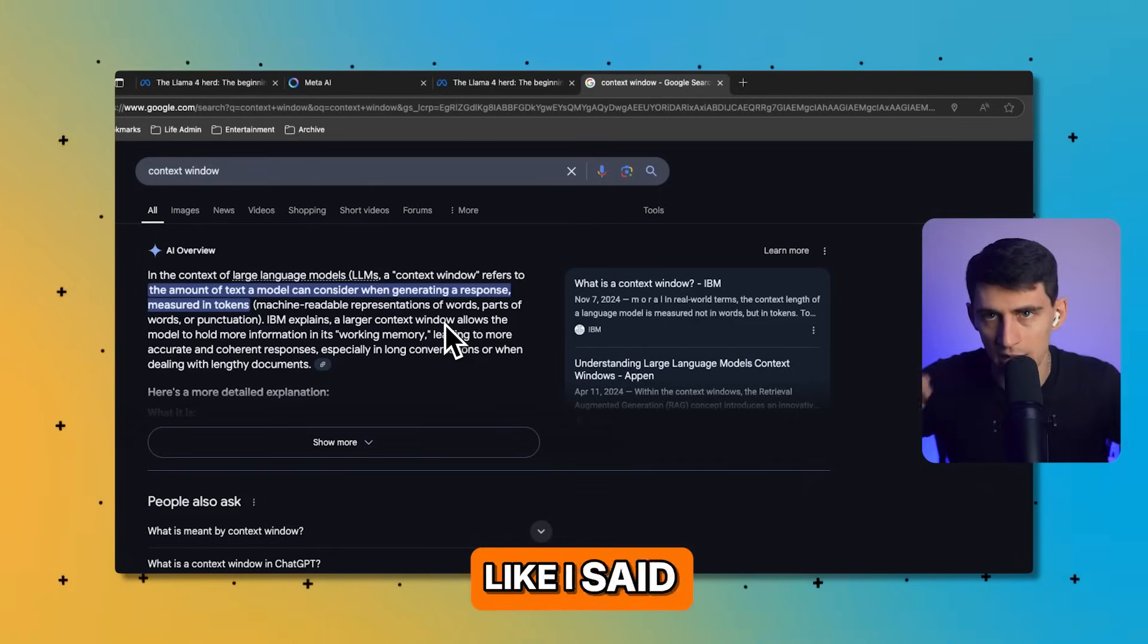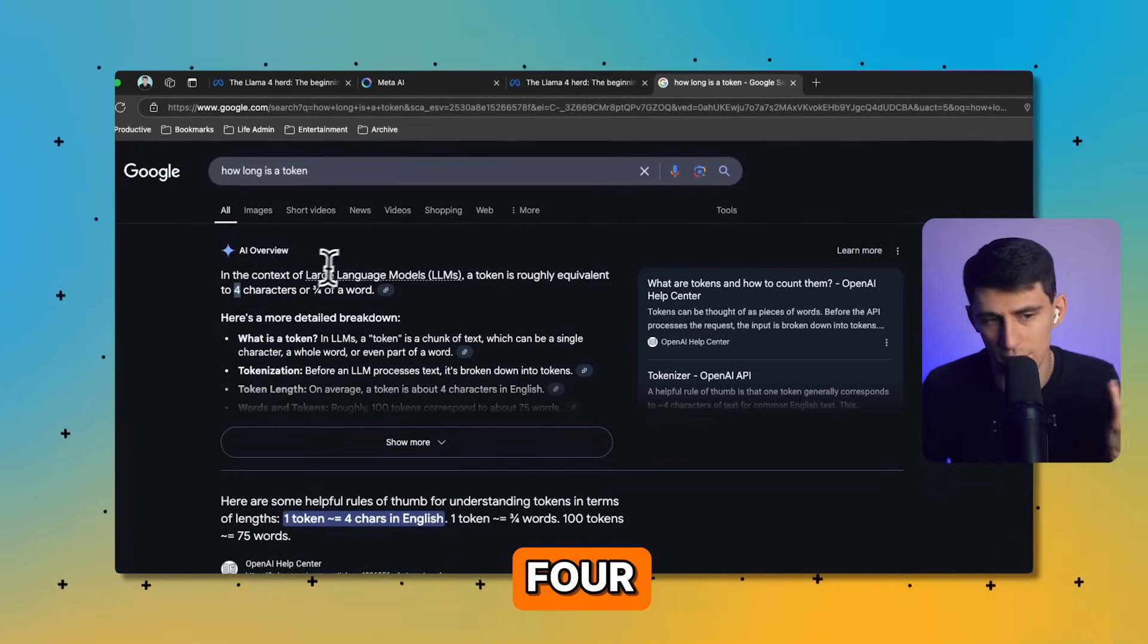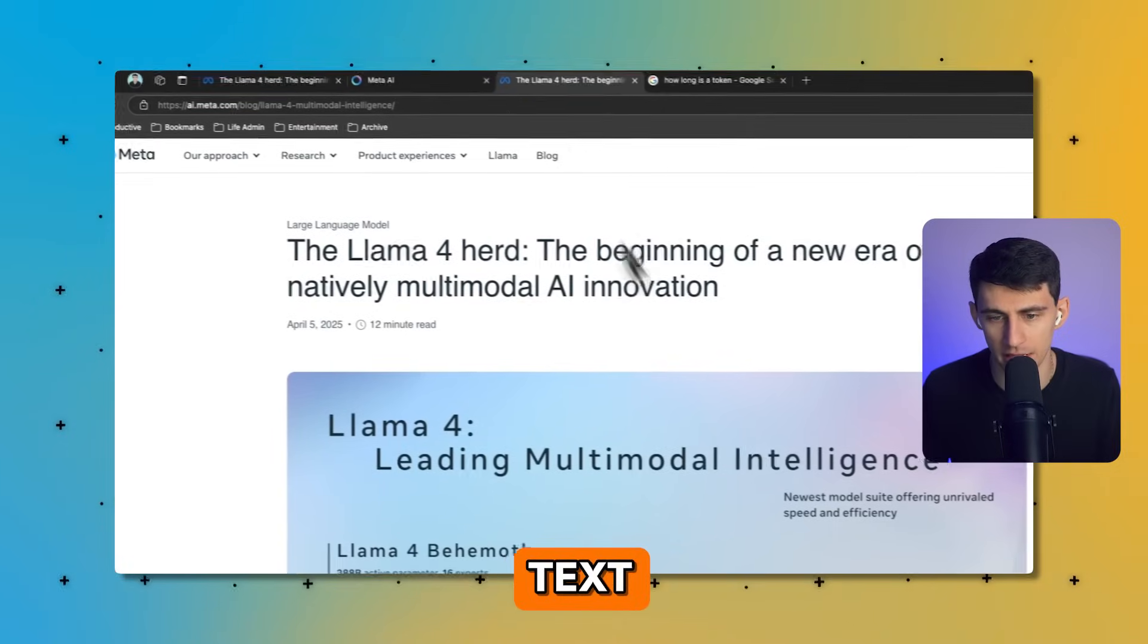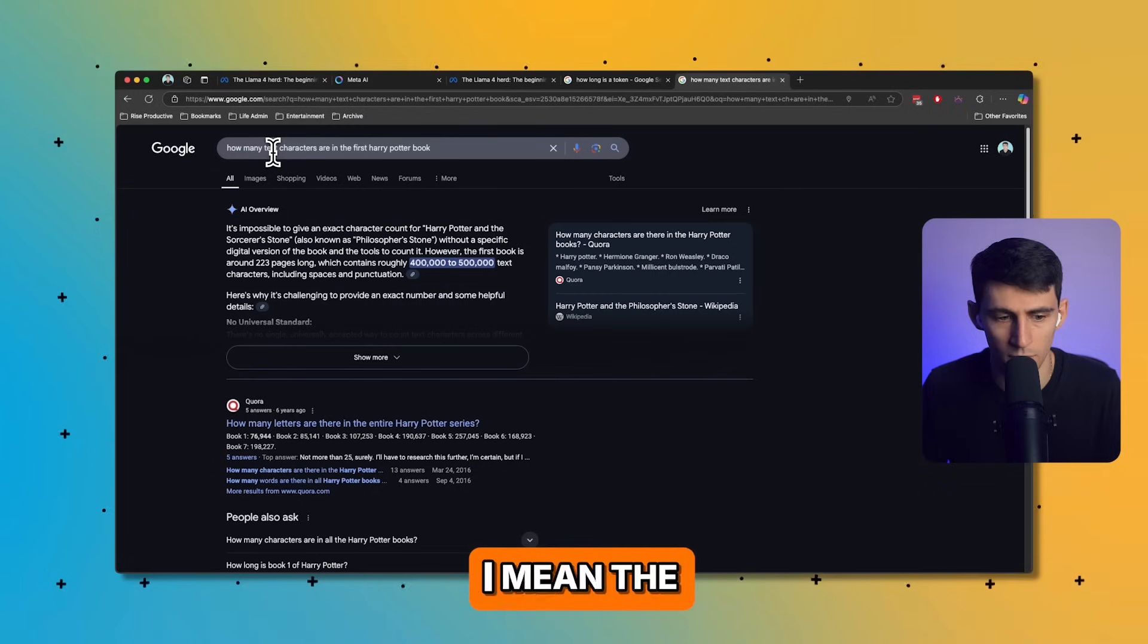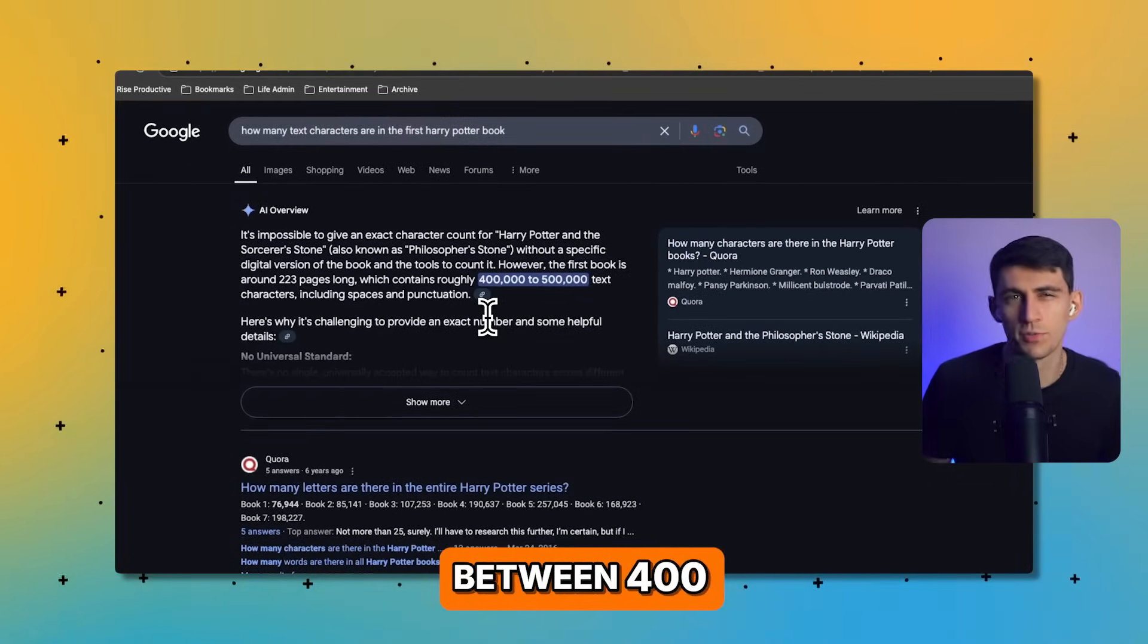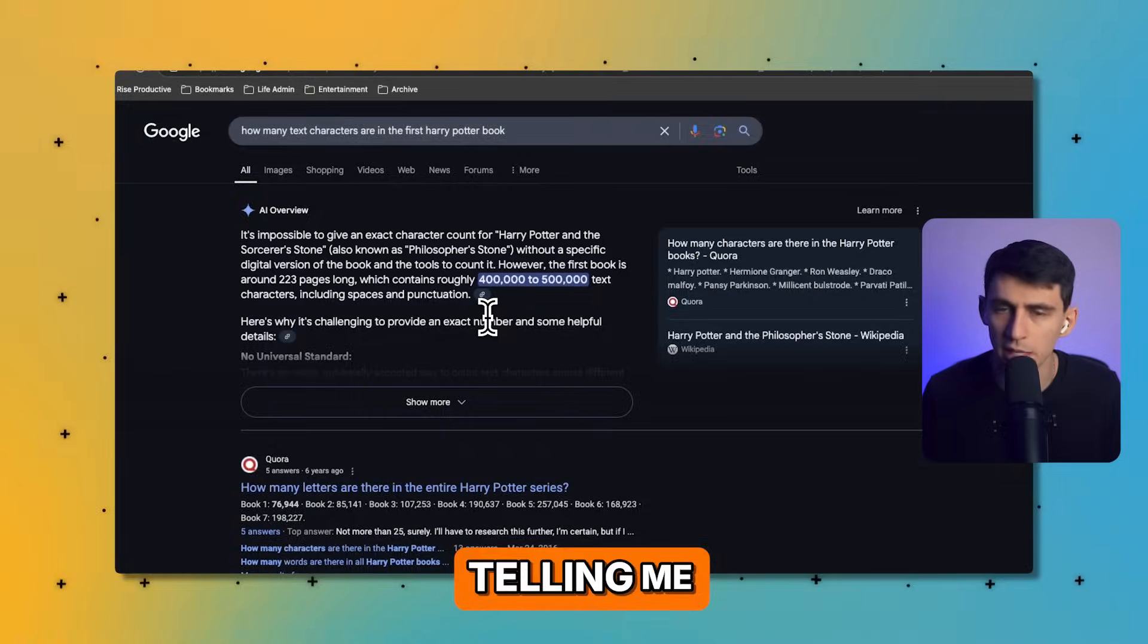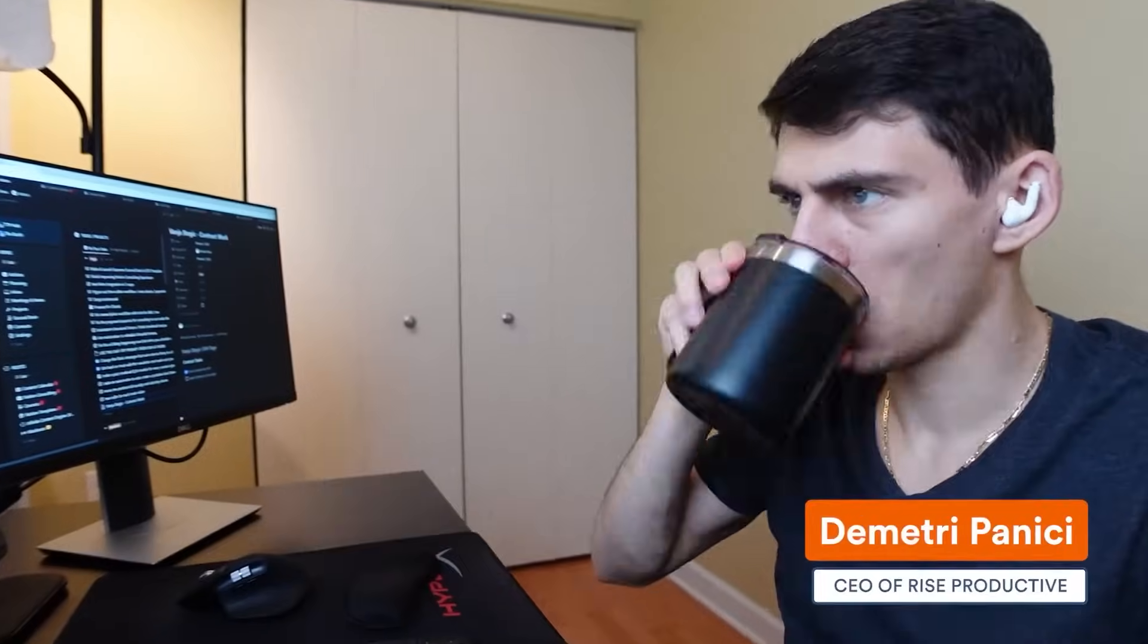So a token is about three quarters of a word, so that would mean about seven and a half million words, or about four characters, so that would be 40 million characters of text. The first Harry Potter book contains 76,000 words and somewhere between 400 to 500,000 characters based on a rough Google search. So you're telling me this is multiple book length AI, incredible.